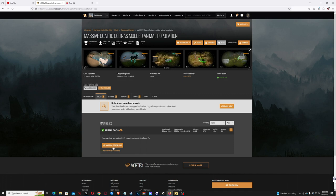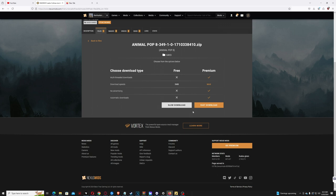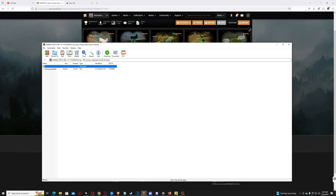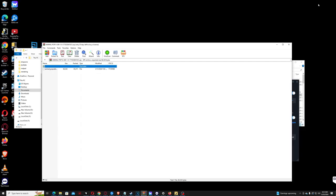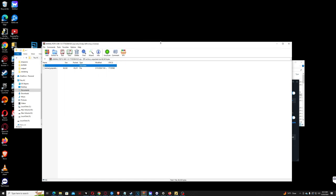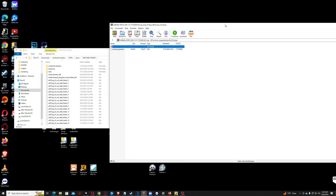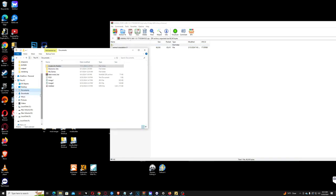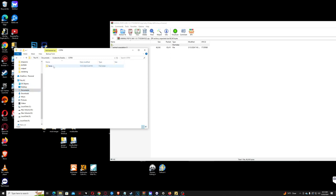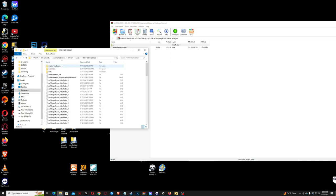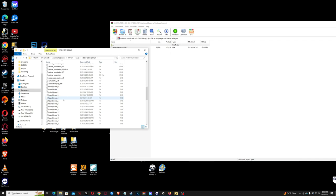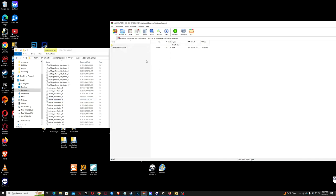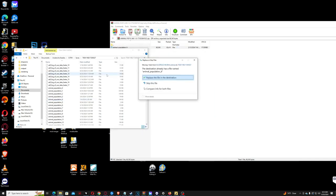And then once you get it, close it and then come over here. I'll make sure to go like that, this PC, documents, and then I have launch videos there. That's where you can put animal population, put them there. And now watch, what if you've replaced the file work.